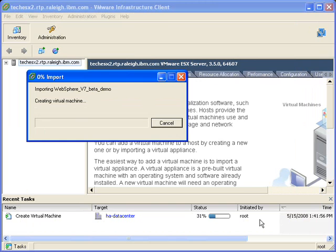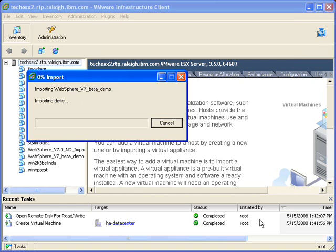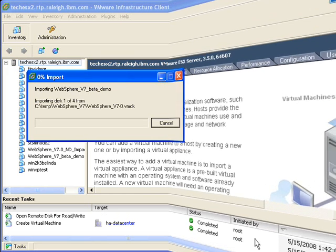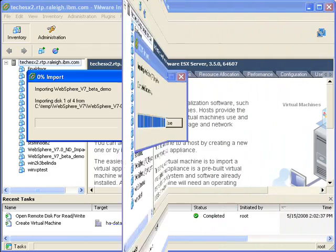Again, I've time sliced a little bit of this out, but it's a reasonably quick process. And it takes the disks all over to the ESX server.